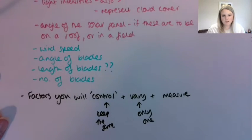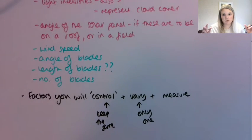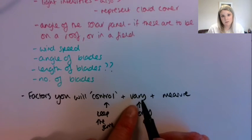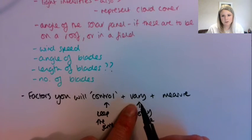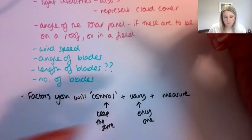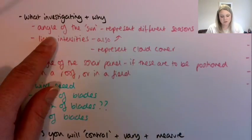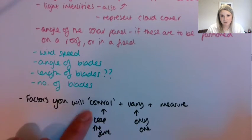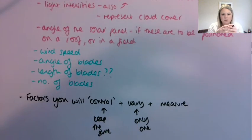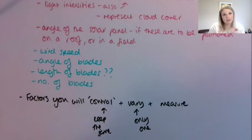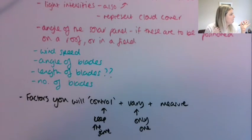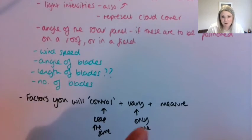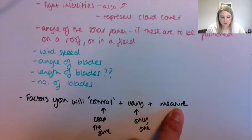The next thing then is the factors that you're going to control, and by that I mean the things you're going to keep the same in your practical, which has to be everything apart from what you're going to vary. So that can just be one thing, and that will be related to what you've decided on up here. So for example, if you were going to vary the angle that the sun was shining down on your solar panel, then that would be the thing here, and you would keep everything else the same for your practical. So you would use the same solar panel, you would use the same intensity of the sun, everything else would be the same apart from that one thing that you're changing, and then say what you're going to measure.